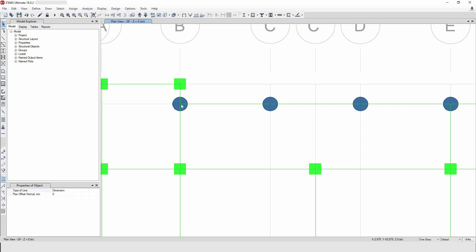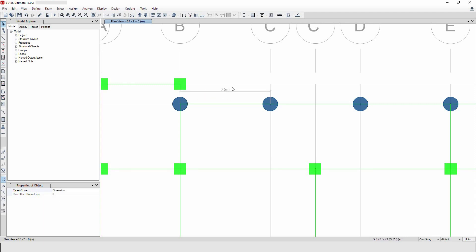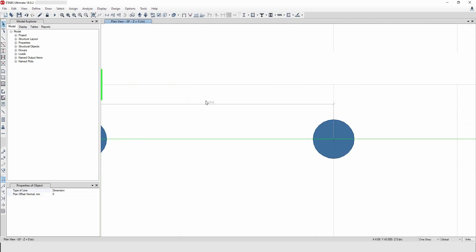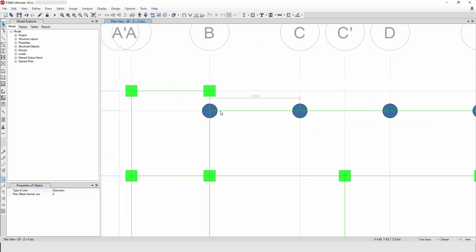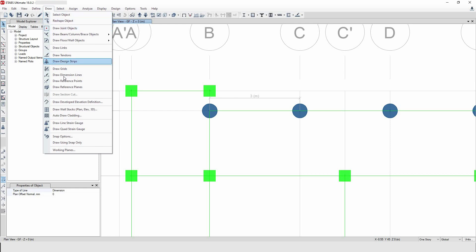For example, this and this. Now drag it where you want it, so here you have three meters. In a similar way, if you want again, go to Draw, Draw Dimension Lines.